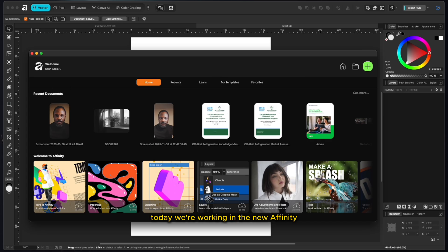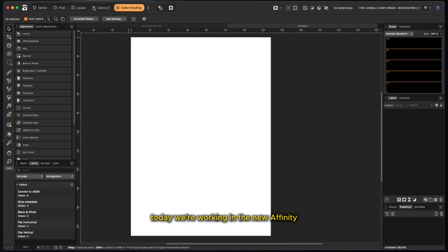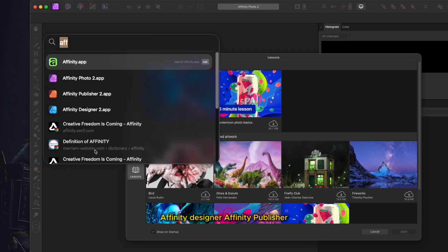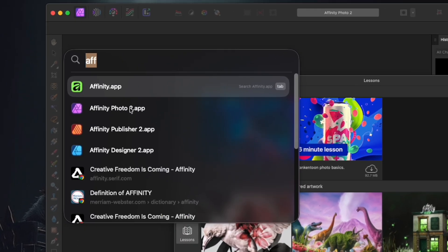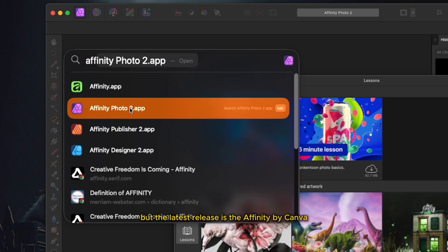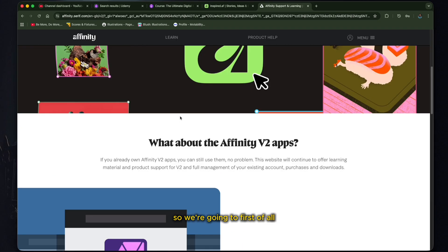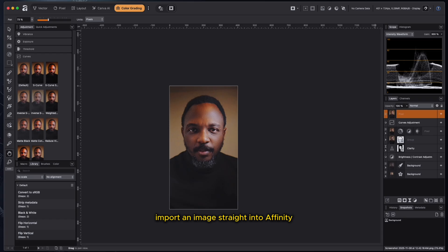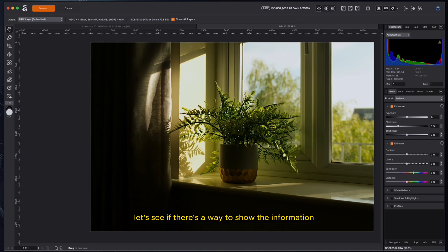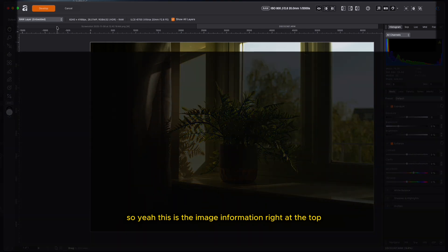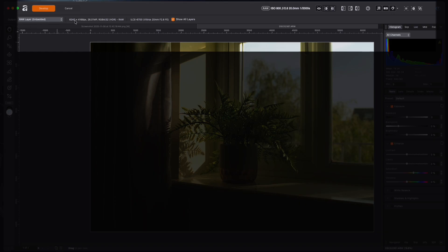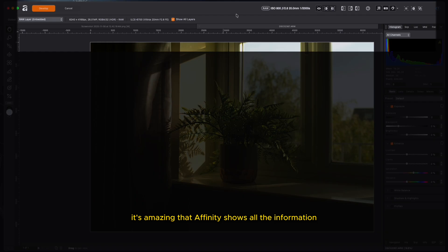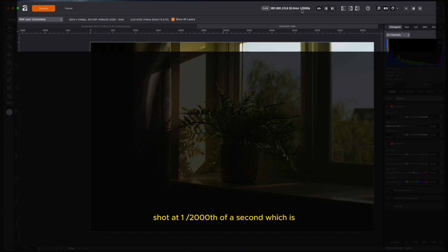Today, we're working in the new Affinity, which is Affinity by Canva. So we're going to first of all import an image straight into Affinity. Yes, I love this image. I take this image with a Sony camera. Let's see if there's a way to show the information. So yeah, this is the image information right at the top. This is the dimensions, 26 megapixels, shot with the A6700, Viltrox 20mm f2.8 FE.